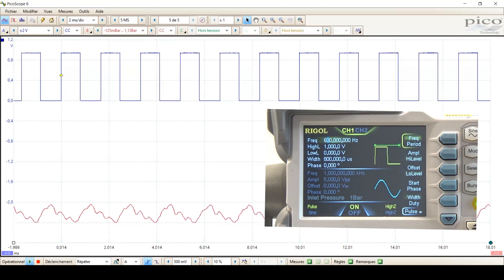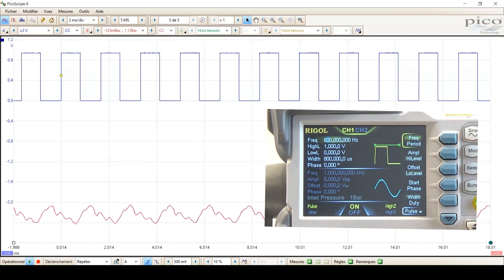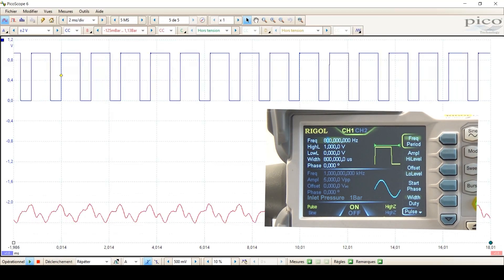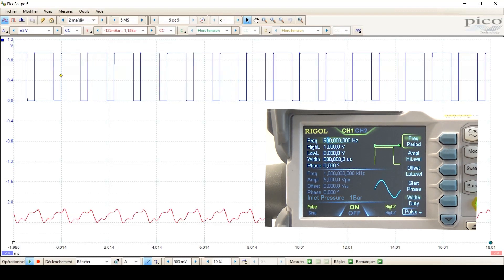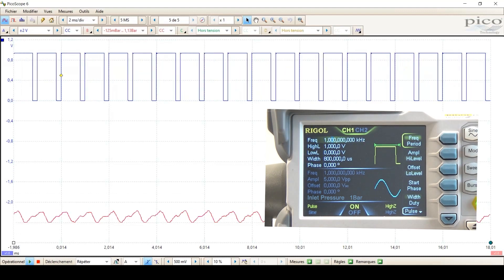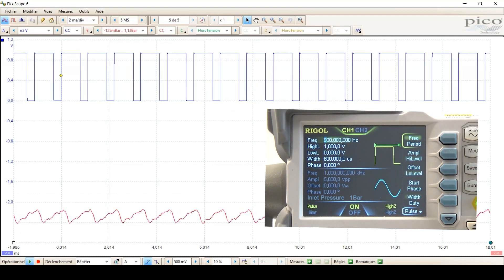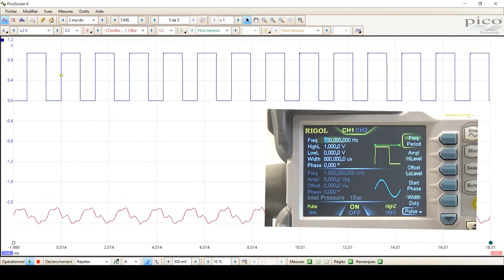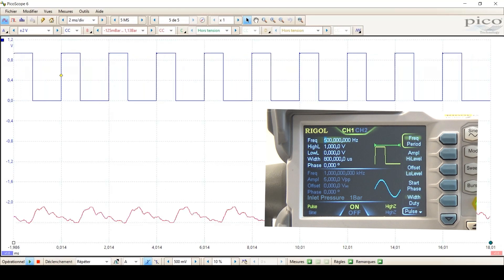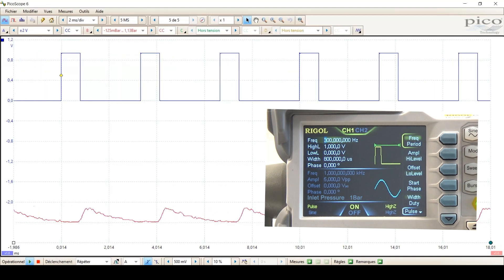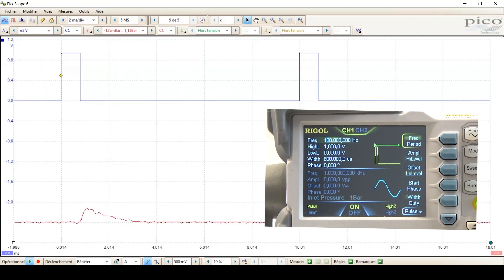But if your application needs to be faster, we're able to achieve 500, 600, 700, 800, 900, 1000Hz. So, 1000 opening and closing per second.